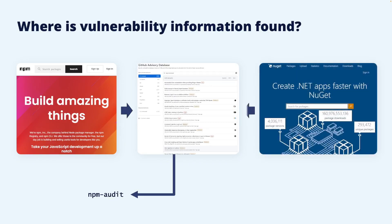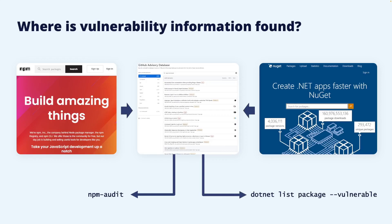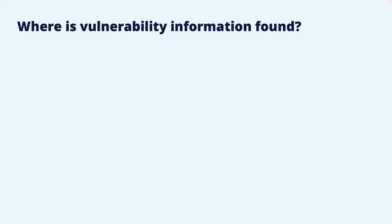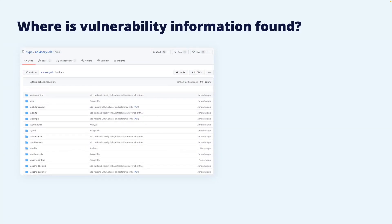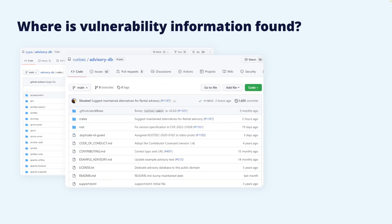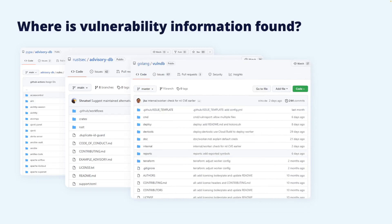Similarly, NuGet, the package manager for .NET, provides a command to list vulnerabilities. This command is also used in the GitHub Advisory Database as a source. Another example of a GitHub repository that lists language-specific security vulnerabilities is the Python Packaging Advisory Database. For Rust, there is also a similar repository with security vulnerabilities, and similarly for Go.